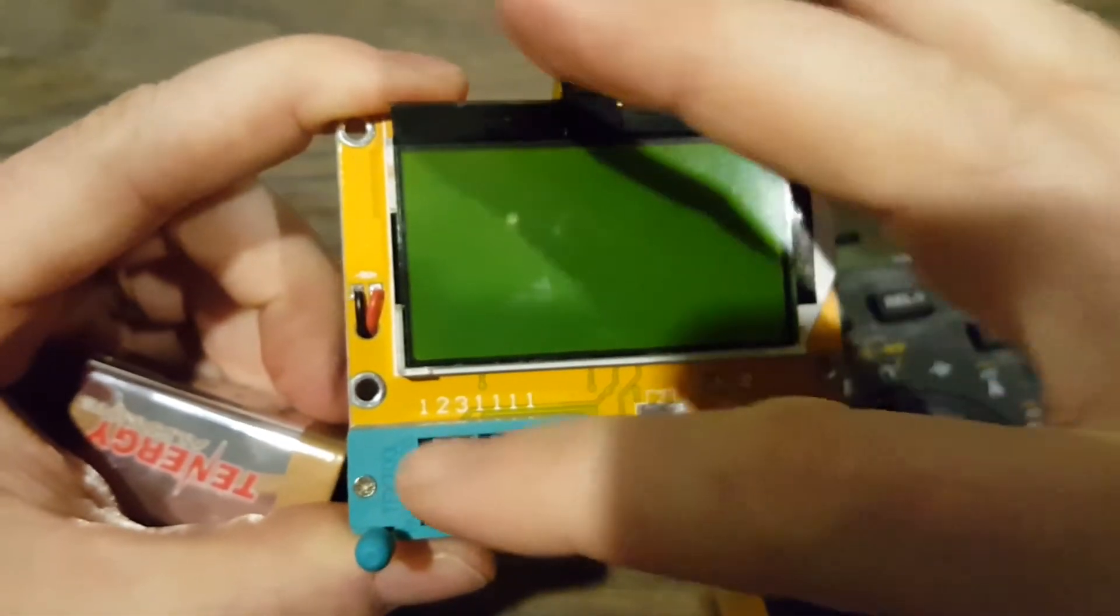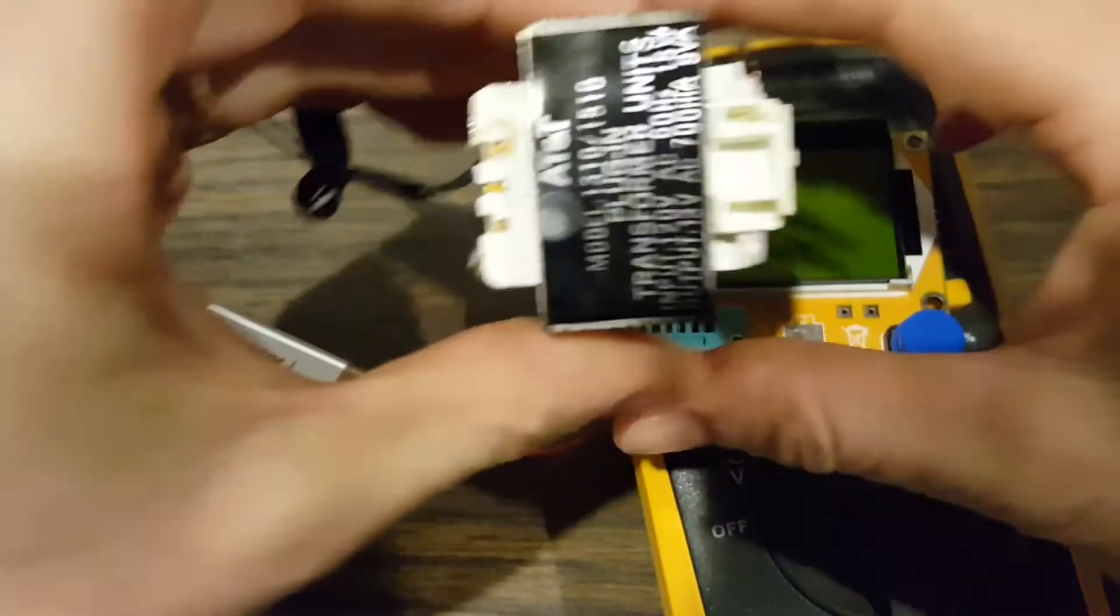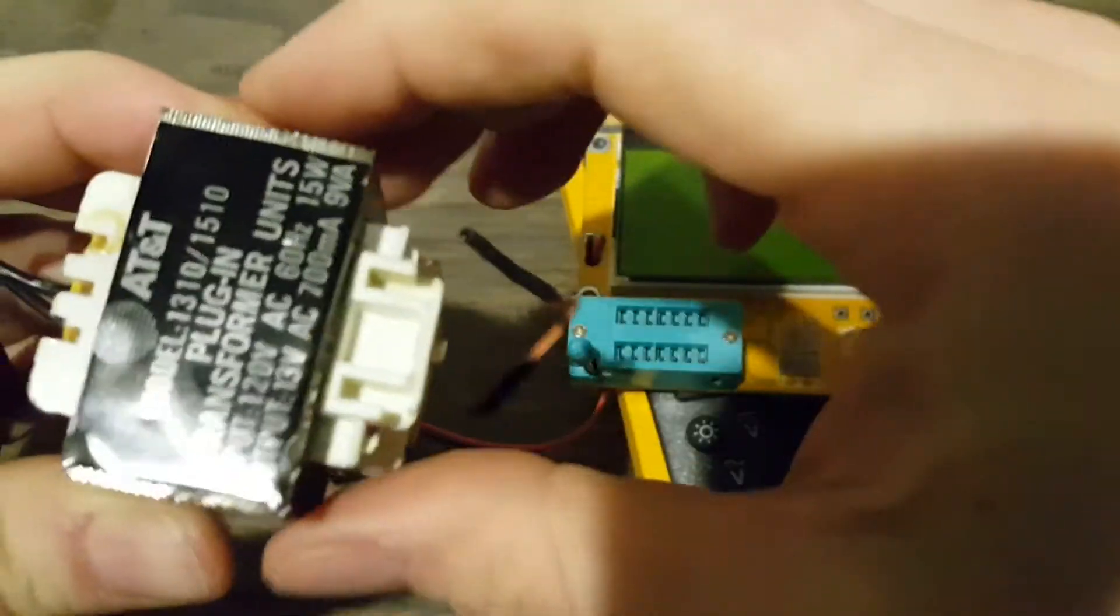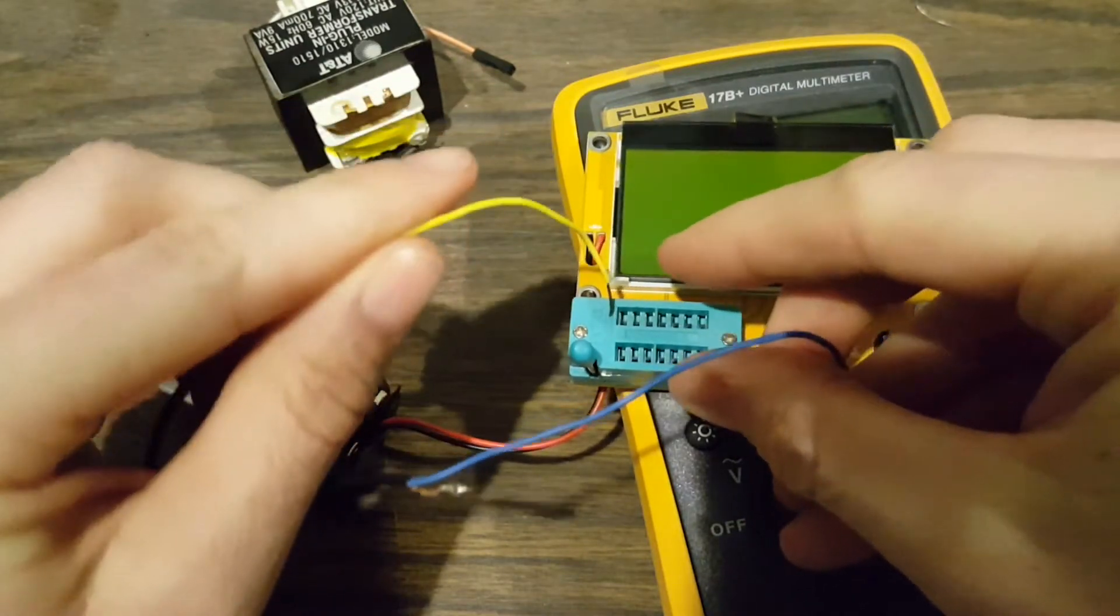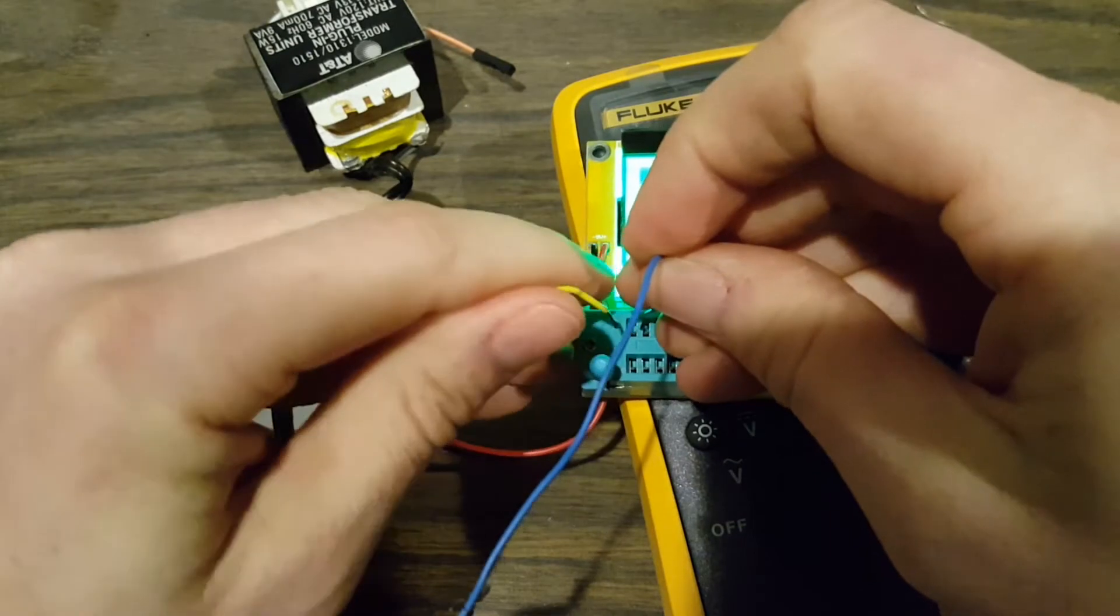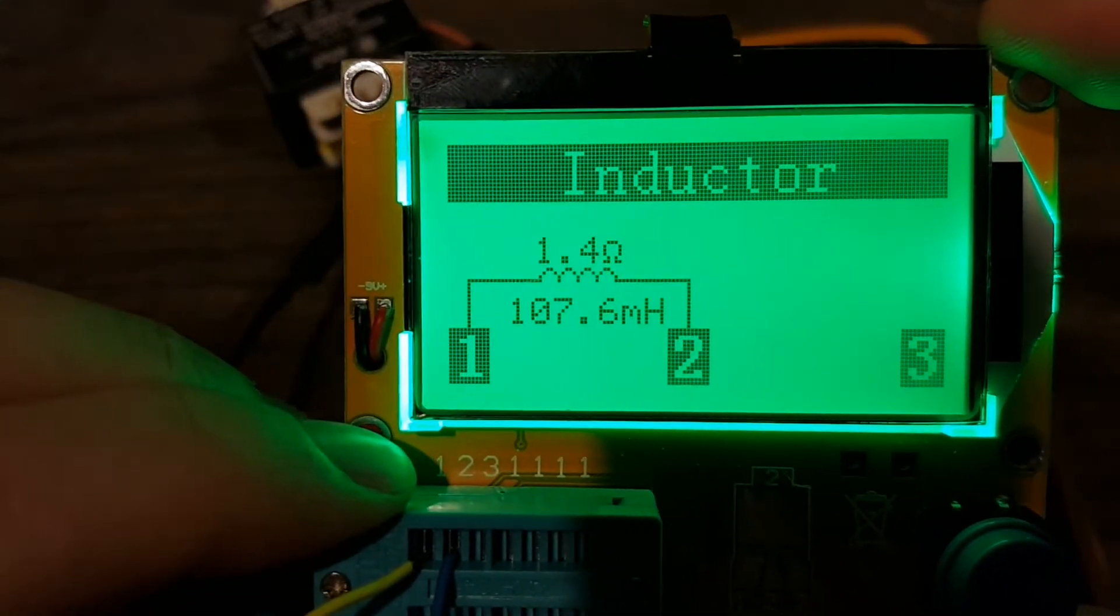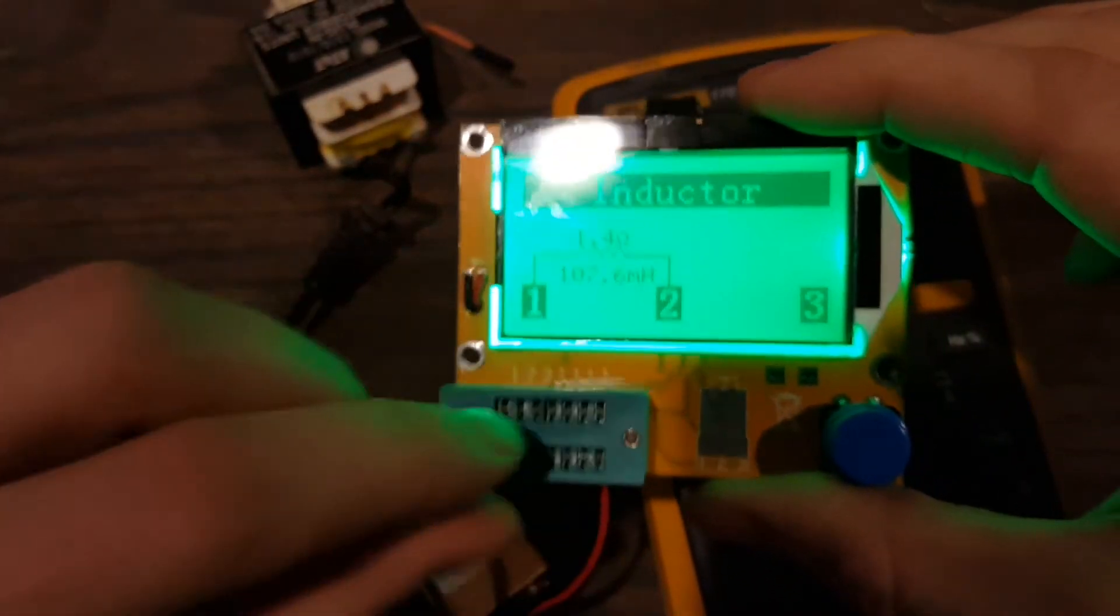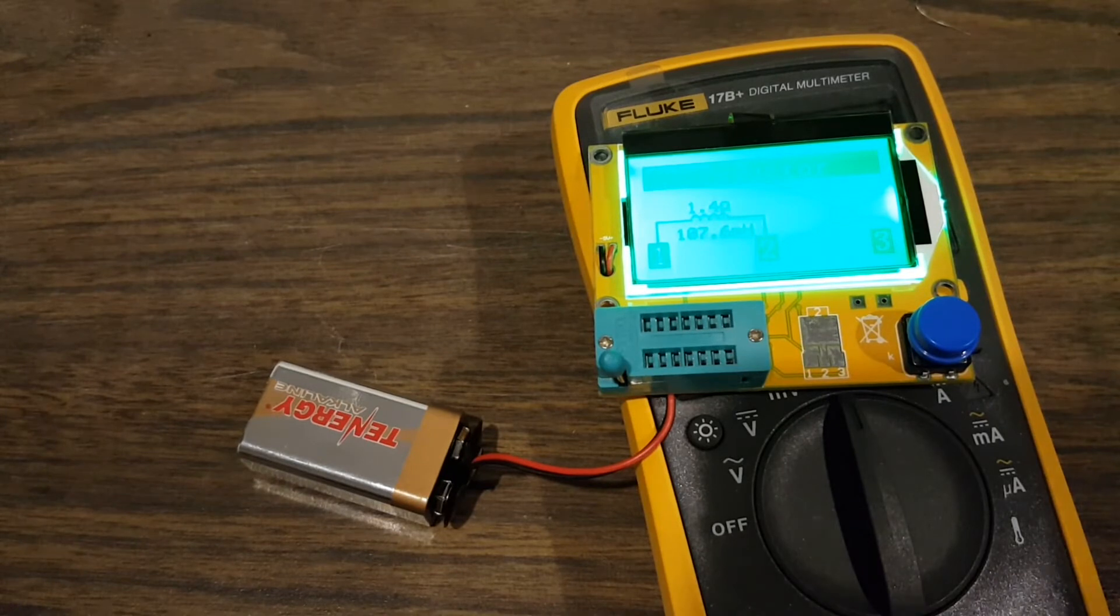Let's try something else sort of unusual. Let's try an inductor. We've got this little transformer here. It's 110 volts to 13 volts. I accidentally broke one of the wires off the side, so let's do this side over here. This is the input AC side. I've just got it wired up to some longer leads. I'll just stick these into pin one and two. And there we go, we have an inductor, 1.4 ohms and 107 millihenries. Cool, that is very handy, especially since I don't have an LCR meter.